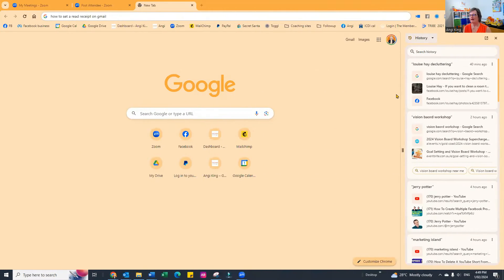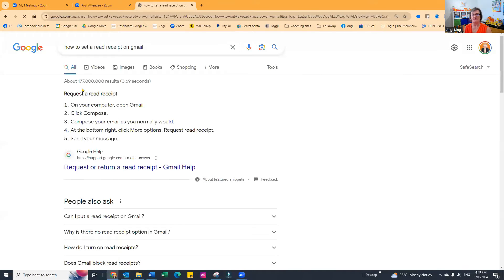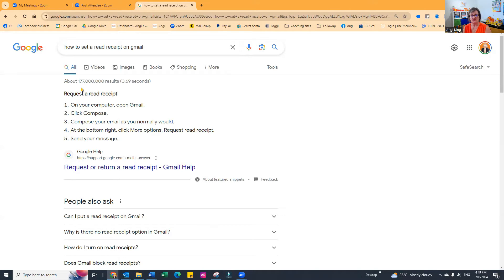Let me share my screen. Here we are in Google — I've put a search in the Google bar: 'how to set a read receipt on Gmail.' Pressing enter, you can see it's come up with about 177 million results. Unless you've got a lot of time, that's going to be really hard to go through to find ones that are current and actually going to work.